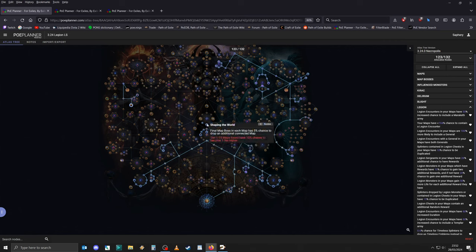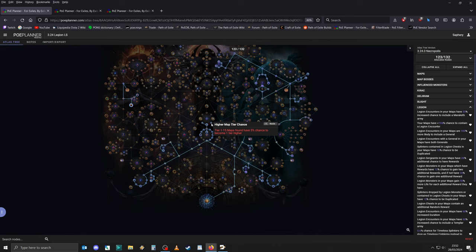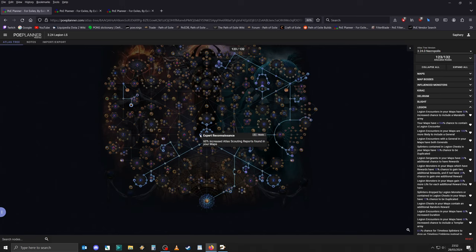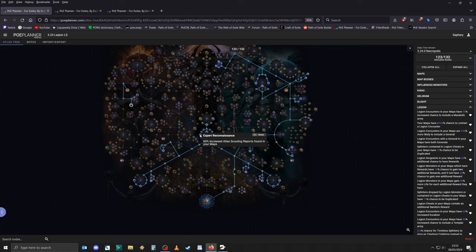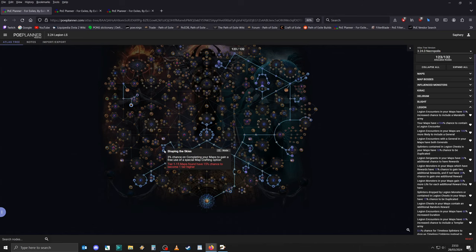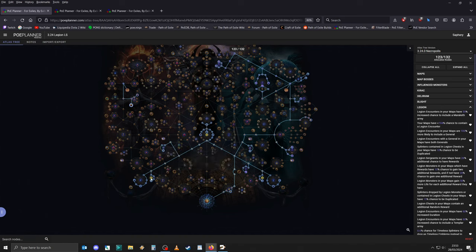You also get direct access to Shaping the World and these two higher map tier chance nodes. And while you're here, I would also recommend getting Expect Reconnaissance, because you don't just want to get Kirok missions, but also Atlas scouting reports to re-roll the missions that you're being offered. After that, I would make my way for Shaping the Skies, which is just higher chance to find maps with a tier higher.